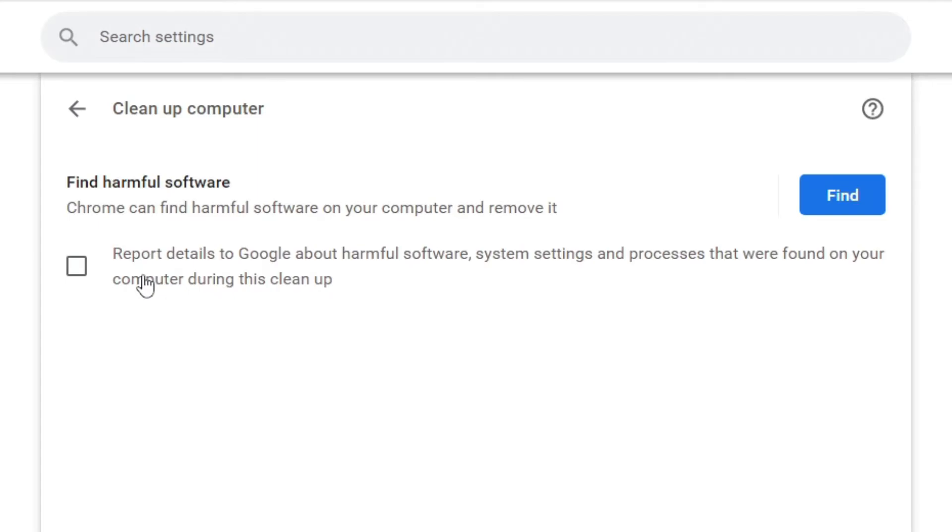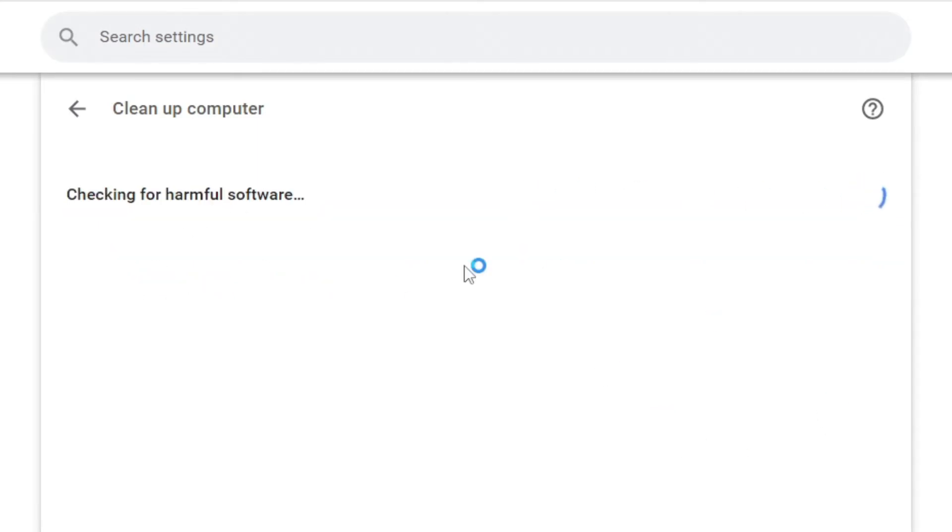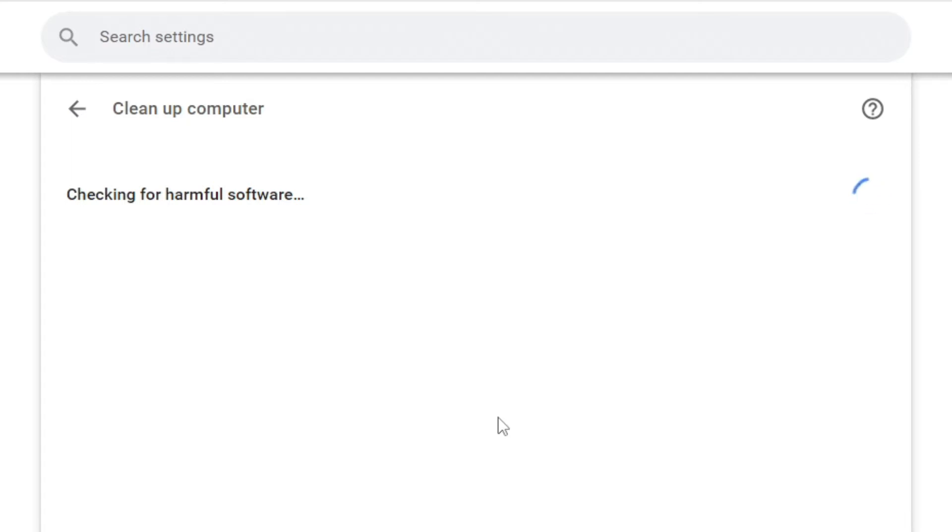Now all you want to do is click on find just like so, and what this does is Chrome basically acts as antivirus and it's going to check your computer for any harmful software. So that includes stuff like viruses and anything which could be changing your default search engine to Yahoo. So it's definitely worth running this to give your computer a good search.